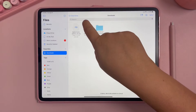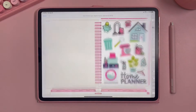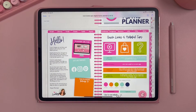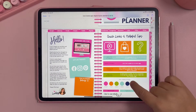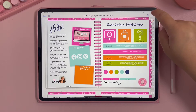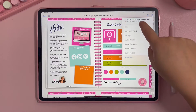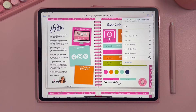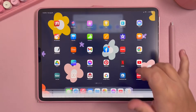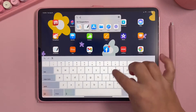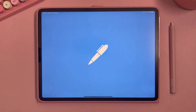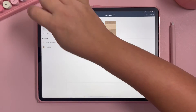Now I want to open this planner in Note Shelf. I'll open the planner file, which brings up a PDF preview. To open it in Note Shelf I can go right here and click Export and scroll down to 'Open in Note Shelf' — that's one way. Alternatively, you can go directly to the Note Shelf app.